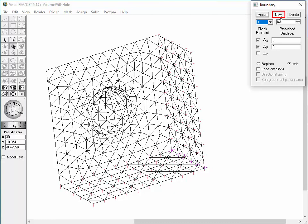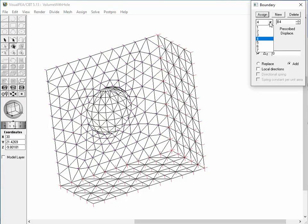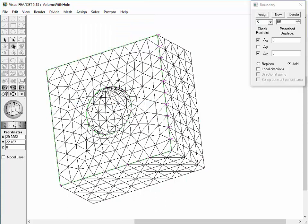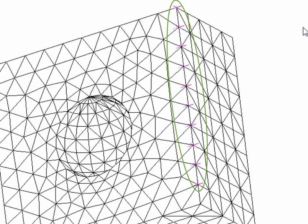Create new set 4 and restrain in the Z direction. Assign the set to the front surface mesh by double-clicking it. Then, three additional sets are created automatically, as confirmed in the drop-down list. In order to identify each of these new sets more clearly, choose 'Show Current Set Only' from the Assign menu. Set 5 is the current set solely in display. Set 7 is created as the result of adding set 1 and set 4, with restraints in X and Z directions. The edge between the left side face and front face meshes is subjected to this boundary condition.